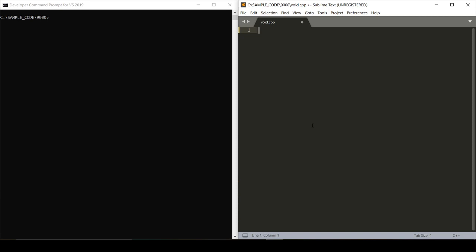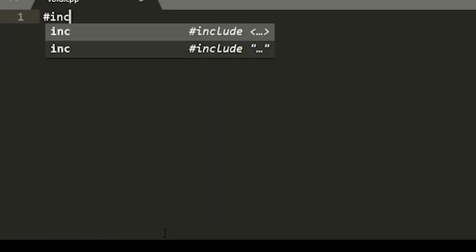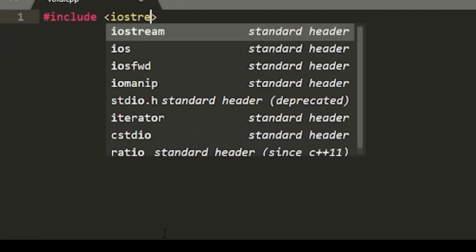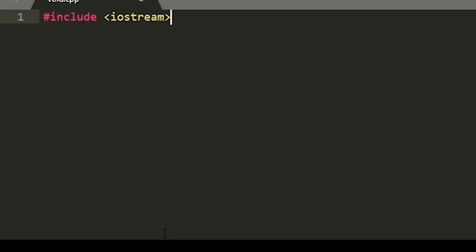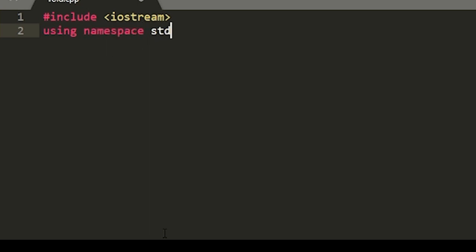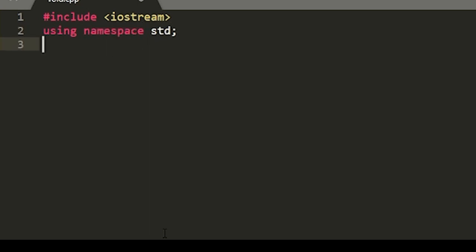So let's start writing this code. My boss wants me to take a number and multiply it by 9000. Don't ask me why. So we'll start by adding our hash include iostream, followed by using namespace std.